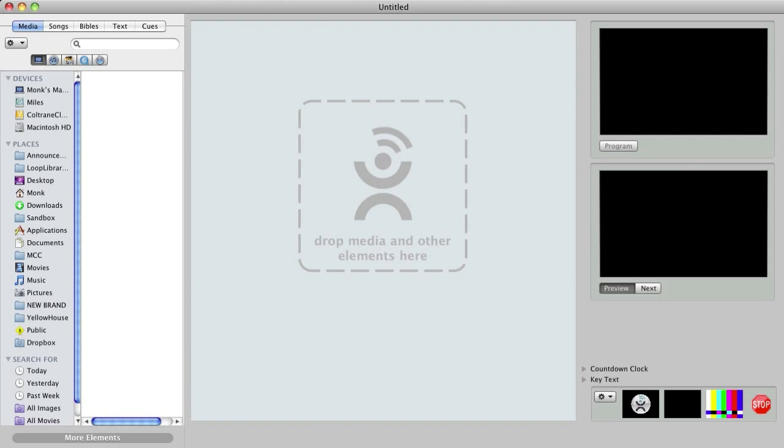As I just mentioned, MediaShout includes certain types of cues that don't play media themselves, but rather perform a function or affect another cue in your presentation. So let's look at how script commands work by building an announcement loop.